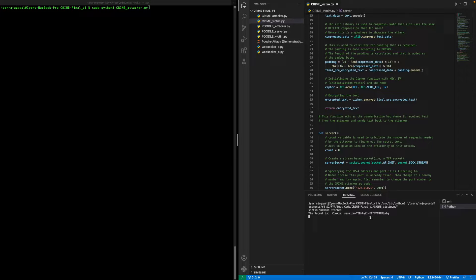Even though the attacker will not be able to read the sent request since it is encrypted, he or she will still be able to observe the length of the request. The attacker can methodically add different values to the request before sending them and observe the length. Since there is compression involved, in case there is a match in the added value and the session token, the final length will be shorter than the previous ones.